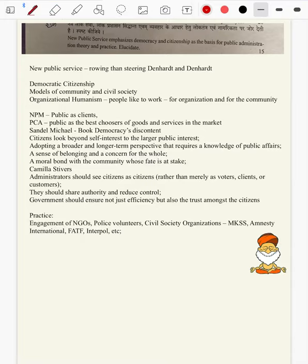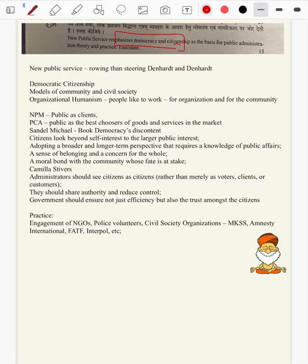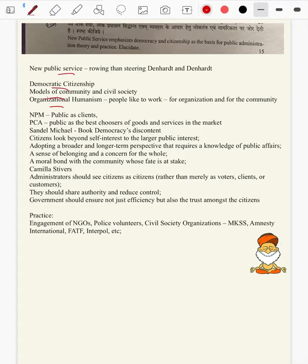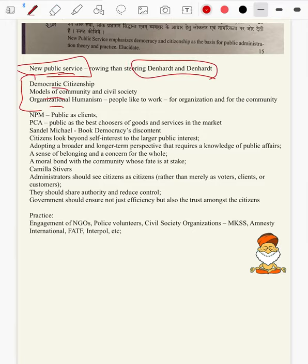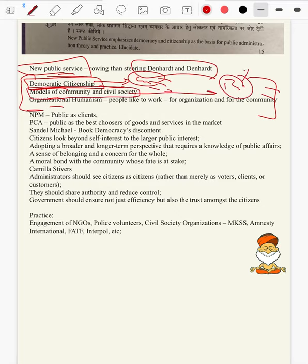Question 3b: New public service emphasizes democracy and citizenship as a basis of public administration theory and practice — elucidate. The citizen and democratic citizenship component of NPS should be studied in detail as this component is lacking in most notes. Denhardt and Denhardt proposed three factors of NPS: democratic citizenship — every citizen should be given a voice — model of community and civil society where civil society should come and participate, and organizational humanism — people should like to work for the community.